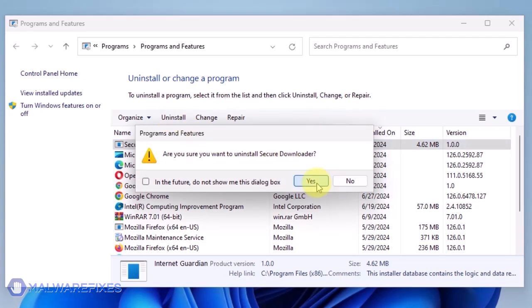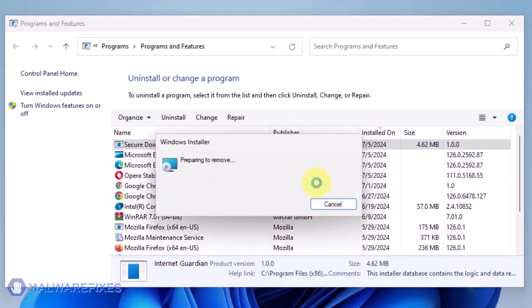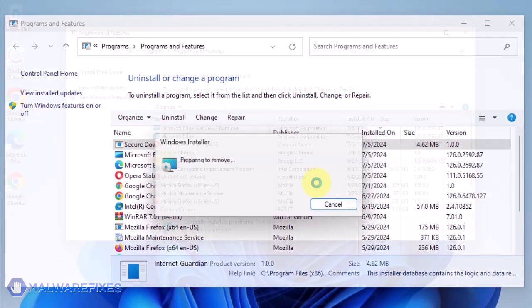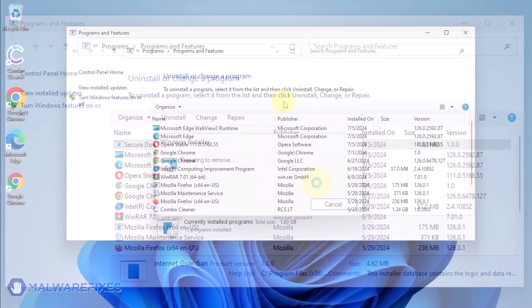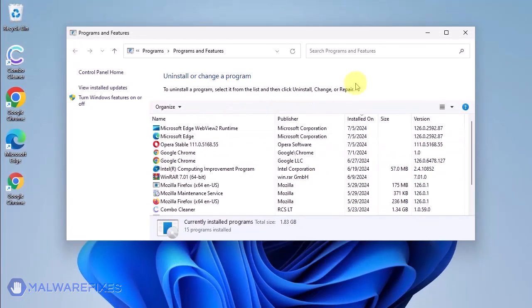In the Confirmation window, click the Yes button to proceed with the removal of the unwanted program. You may now close the Program and Features window.